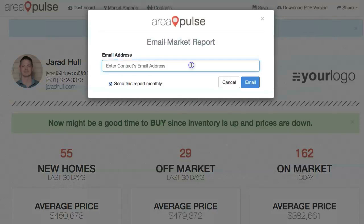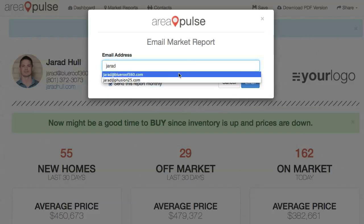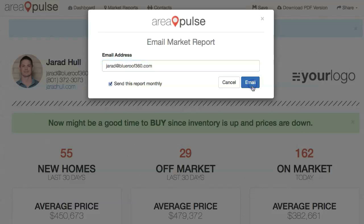When I share with a contact, I simply need to enter in the email address, and if I already have that contact in my system, it'll automatically send the report. I can click on this button here to make sure that report gets sent monthly, and that'll send every month to that client on the same day.